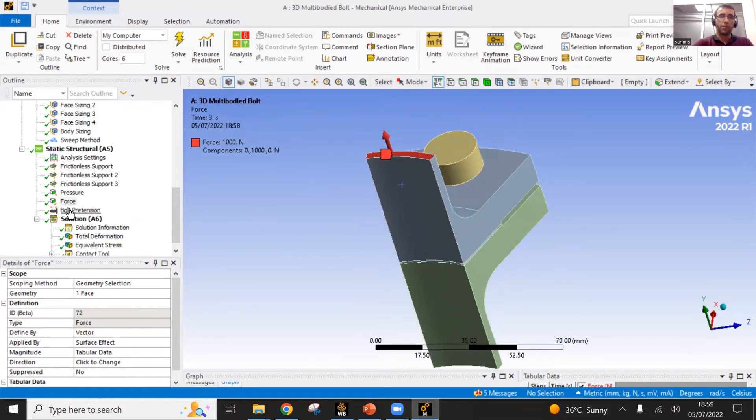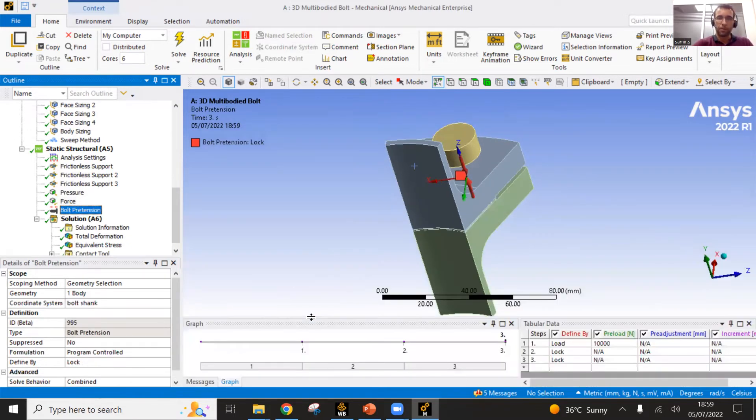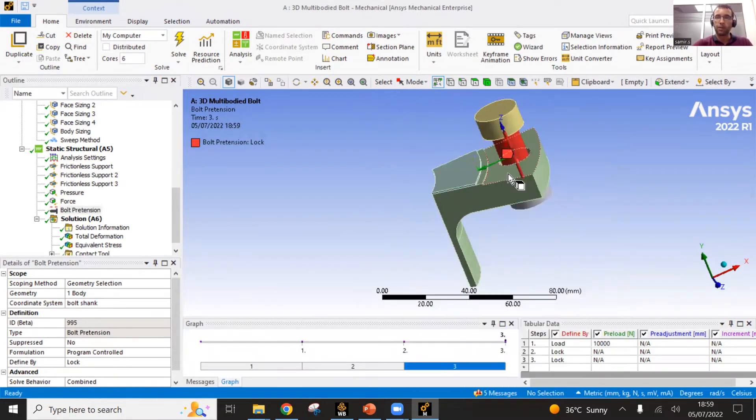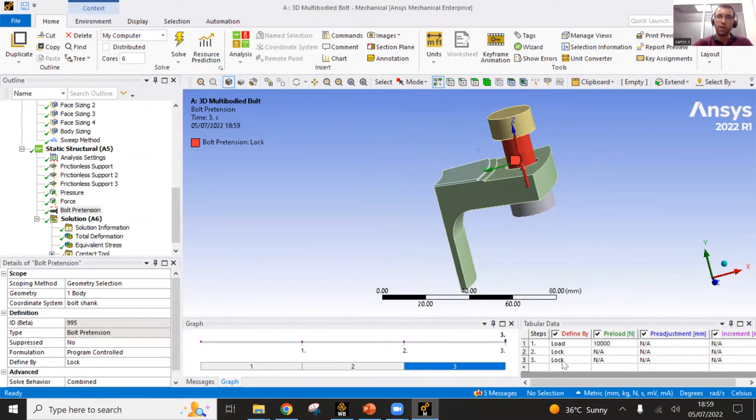I have applied the pressure here on the internal surfaces and the bearing force here on the upper face. And also an important thing, the bolt itself. The bolt preload, which is defined like this on the bolt shank, and then you have the loading value that we load, which is provided by this value.